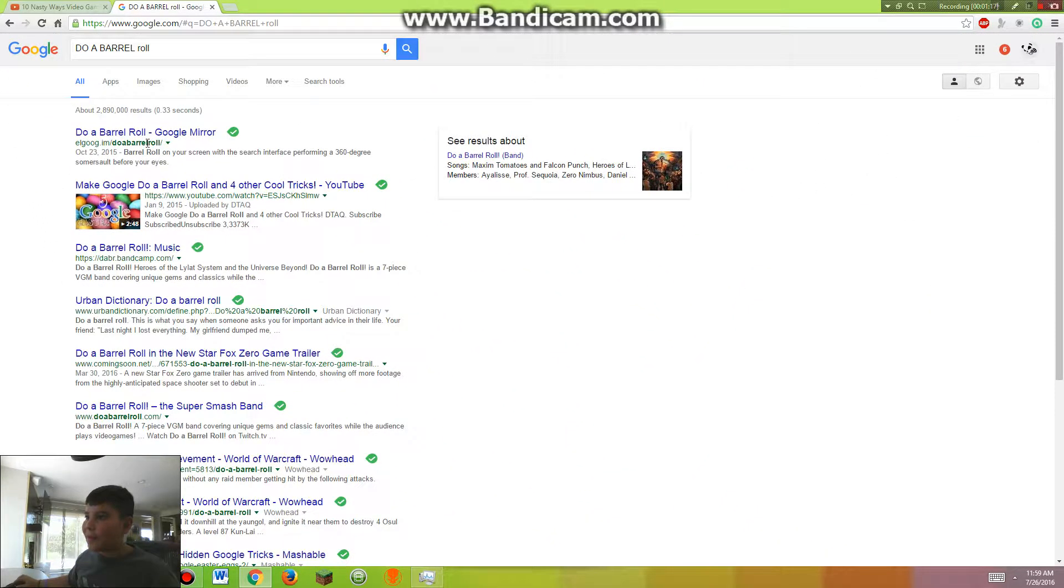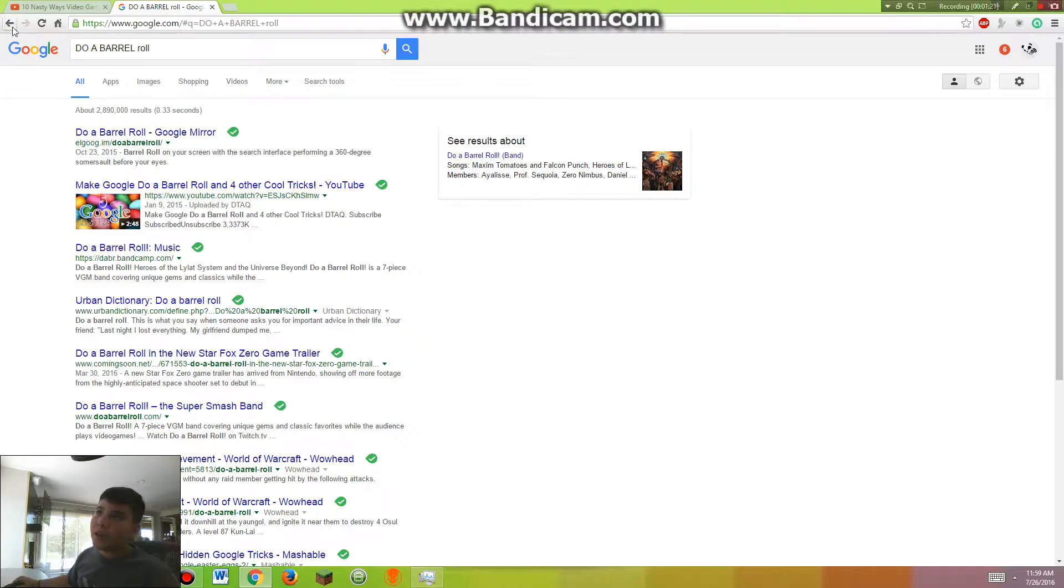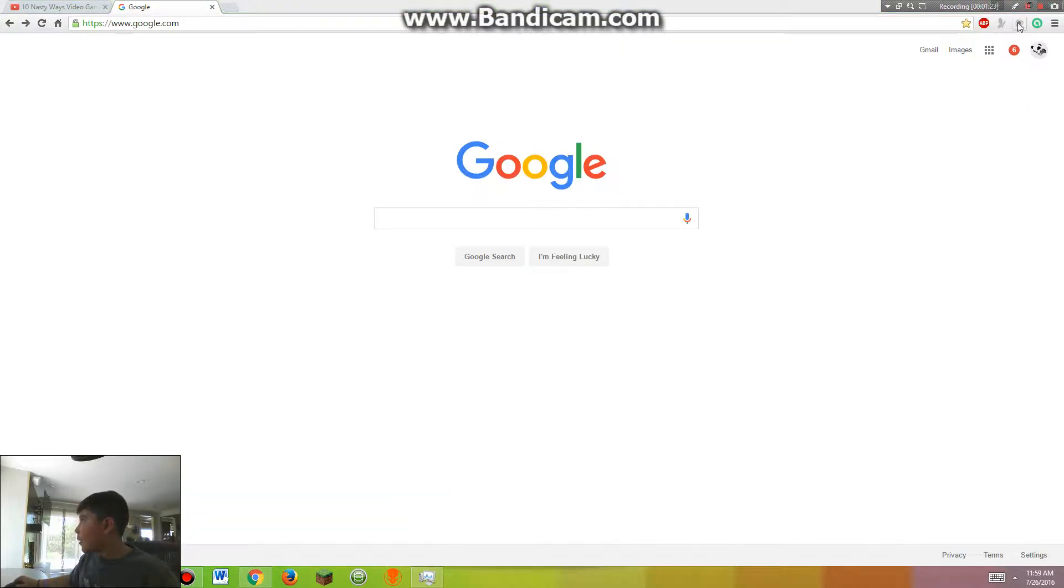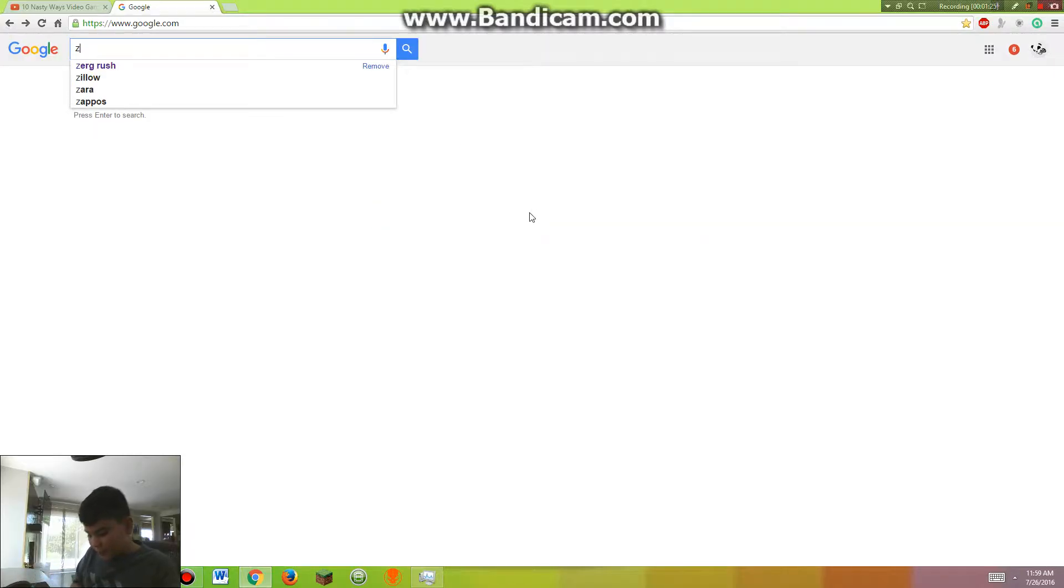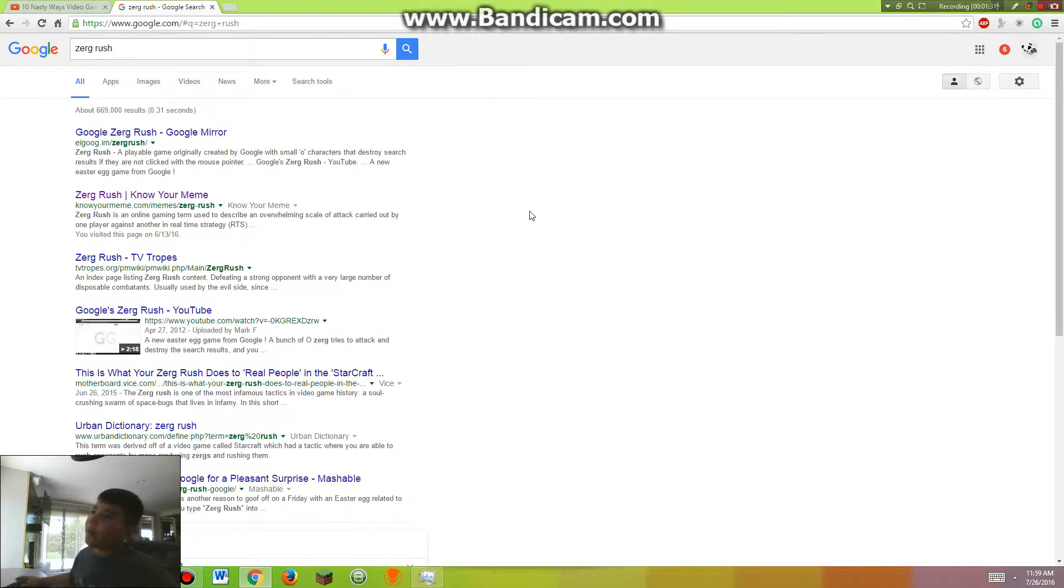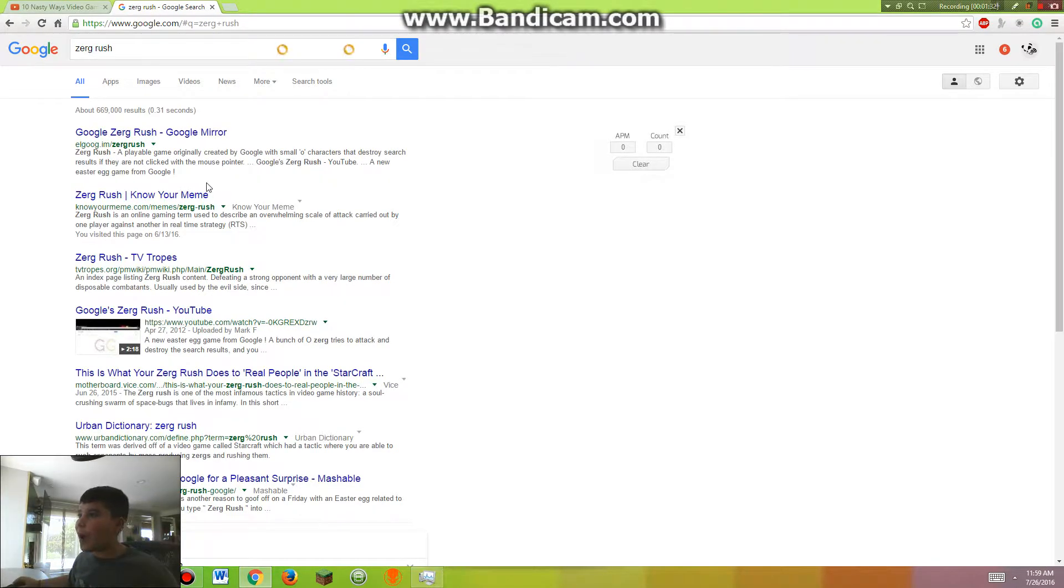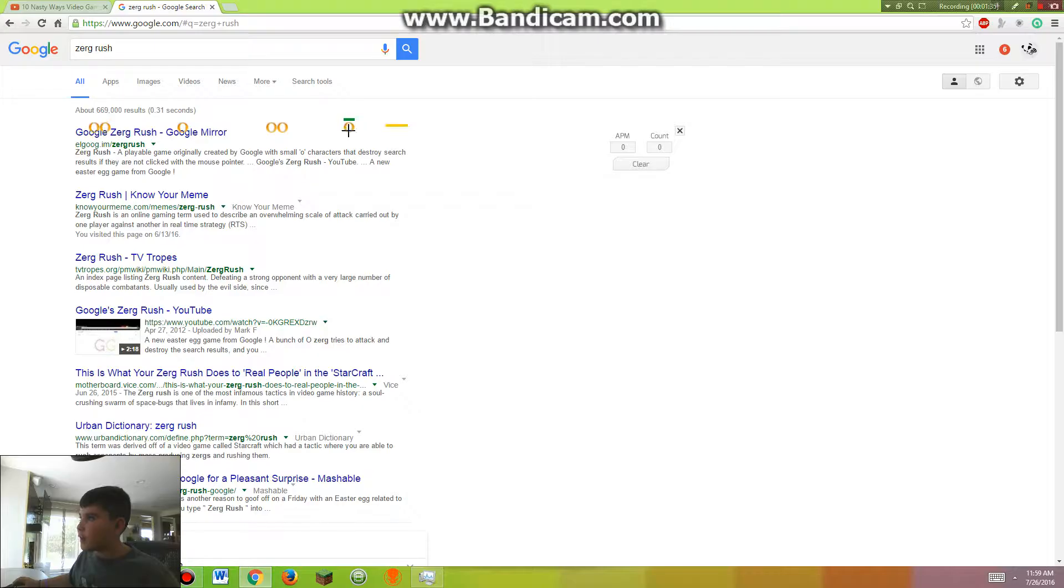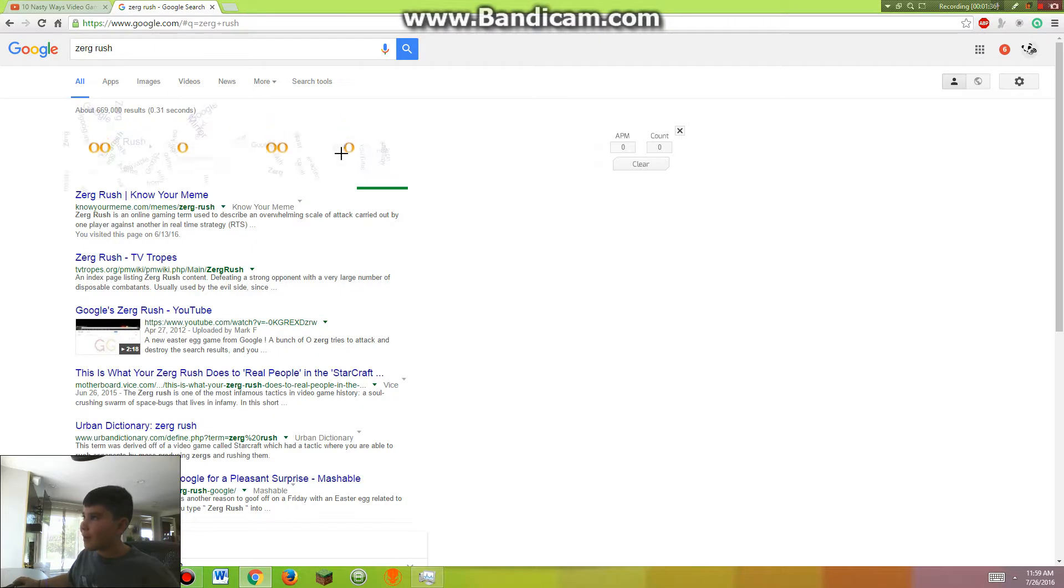Now this one is actually very nice to do, and I'm going to see you in the next one. Now the next one is very nice. If you type in 'Zerg Rush' into the Google thing, then what will happen is that there will be a bunch of little tiny things trying to attack it.